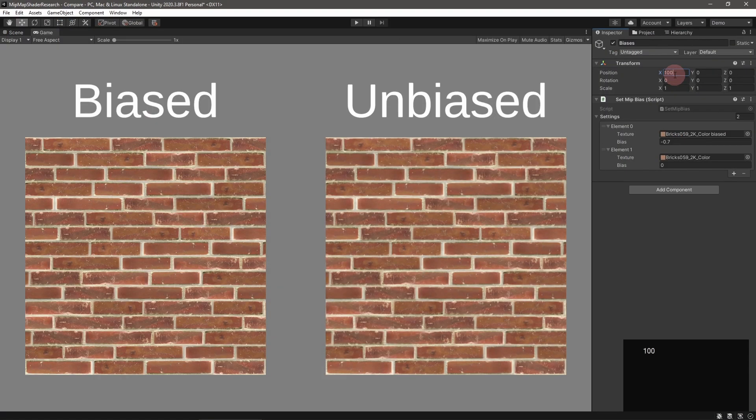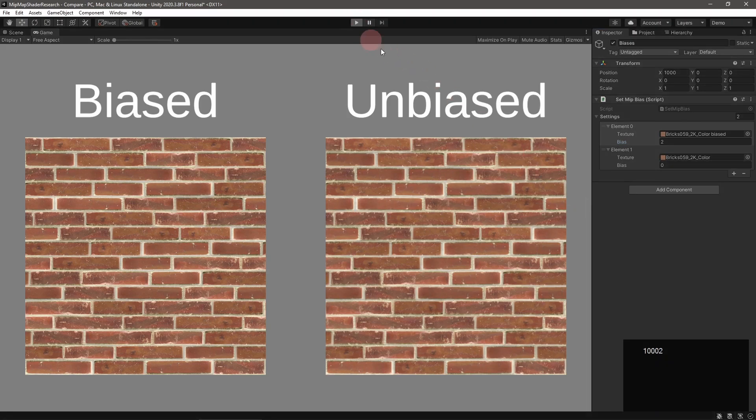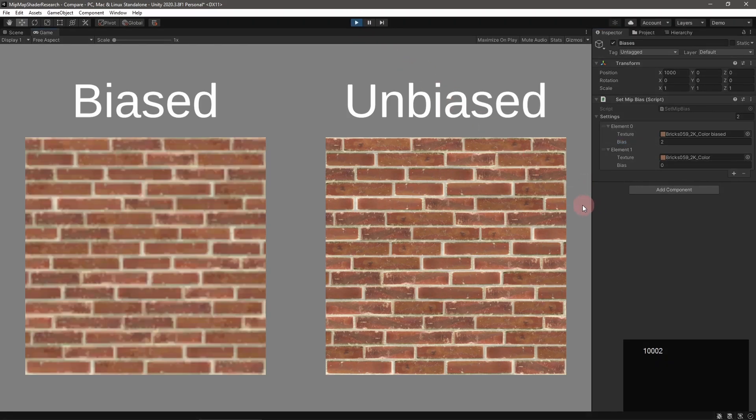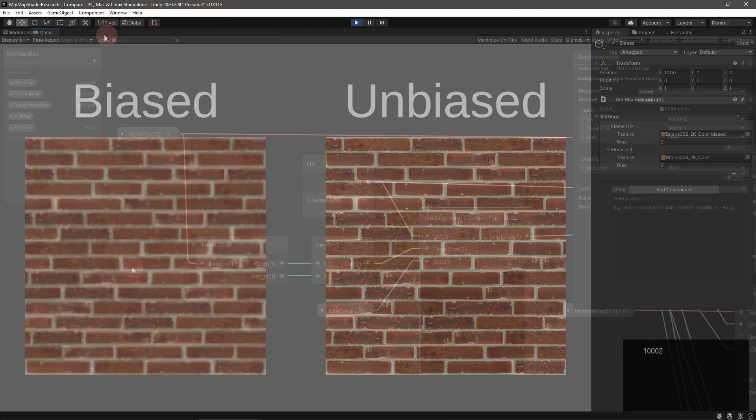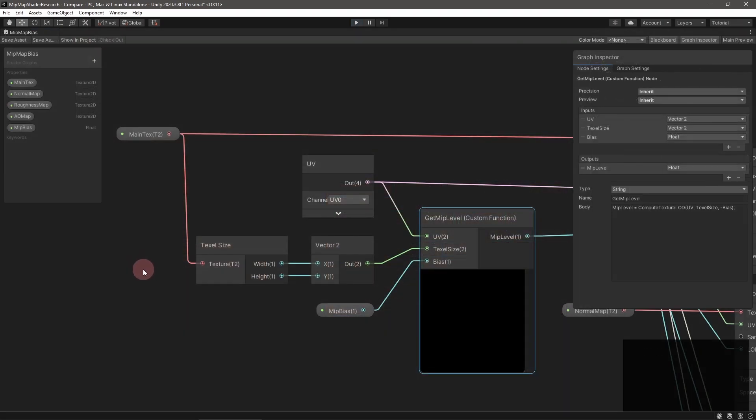Luckily, you can add mipmap bias support yourself by calculating the mipmap level using our good old getTextureLOD function. You can access this even in a shader graph using a custom function.